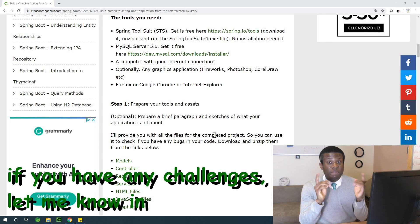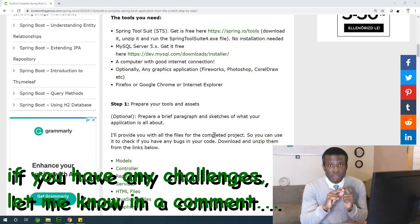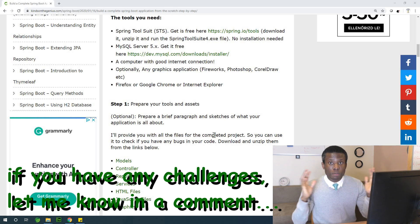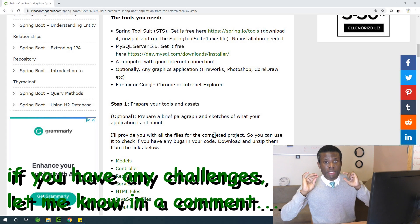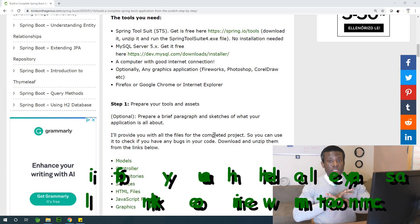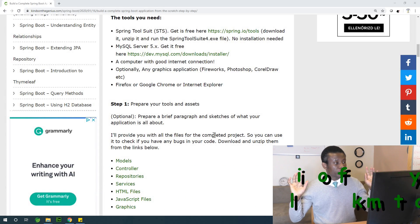So this is going to be the very first lesson in this series of building a complete application in Spring Boot, and today we are going to be downloading everything we need.